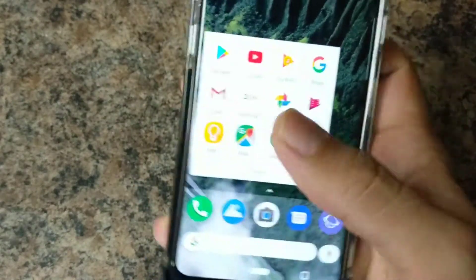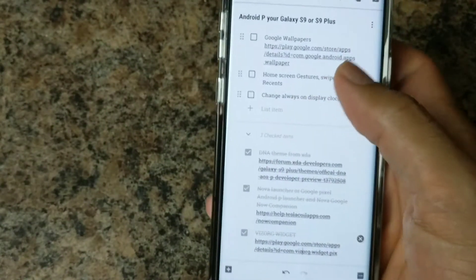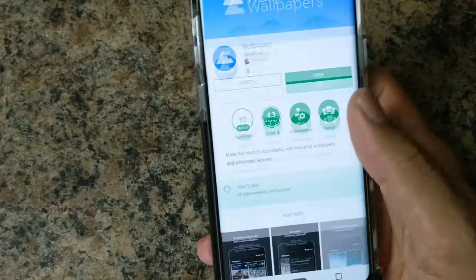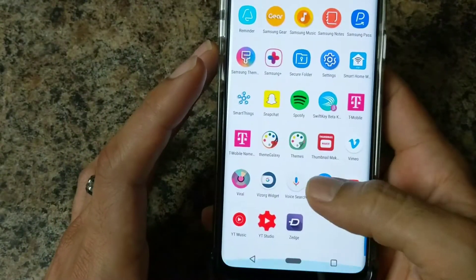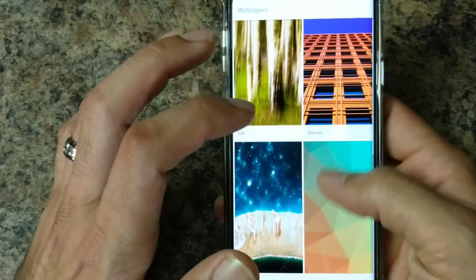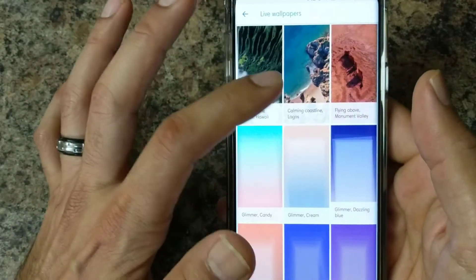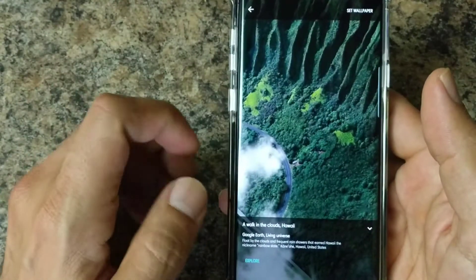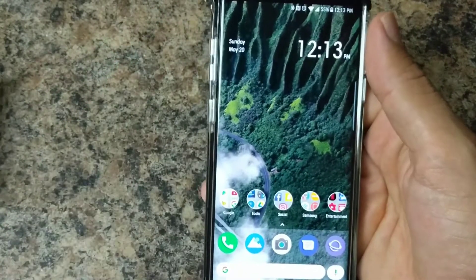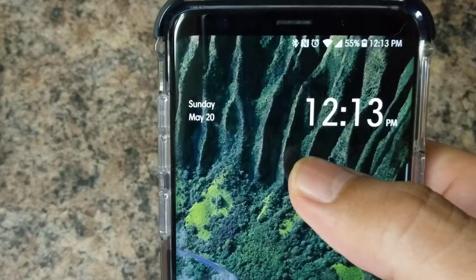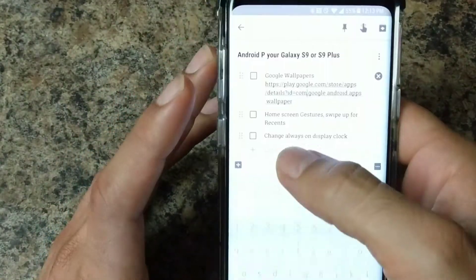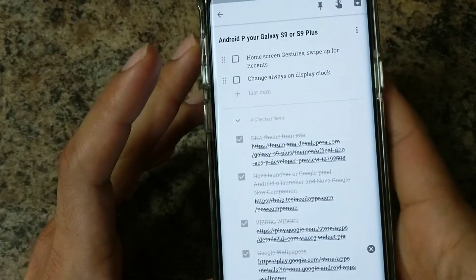Next, download Google Wallpapers from the Play Store. It has a whole bunch of different landscape wallpapers — landscapes, seascapes, art, cityscapes — and live wallpapers are available too. I have the 'walk in the clouds' live wallpaper as my current look. This theme also changes all your icons in the status bar up top, which looks really, really nice.